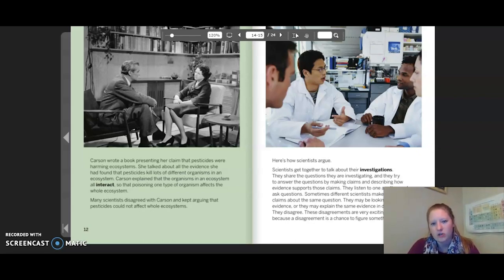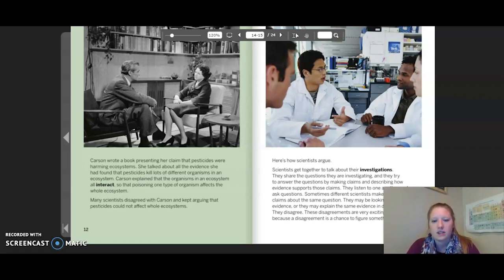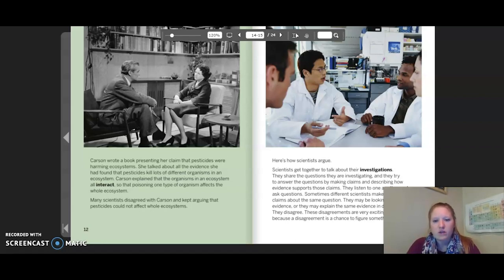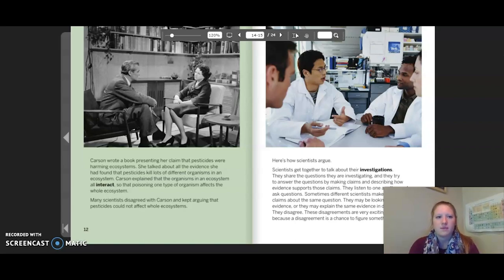Here's how scientists argue: scientists get together to talk about their investigations. They share the questions they are investigating and try to answer them by making claims and describing how evidence supports those claims. They listen to one another and ask questions. Sometimes different scientists make different claims about the same question — they may be looking at different evidence or explain the same evidence in different ways. These disagreements are very exciting for scientists because a disagreement is a chance to figure something out.